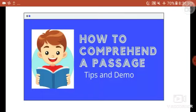Assalamu alaikum, I'm here with a new video and today's topic is how to comprehend a passage. First I'm going to tell you the tips and tricks, and at the end we will do some activities. Before moving towards the tips or tricks, we have to understand what comprehension means.